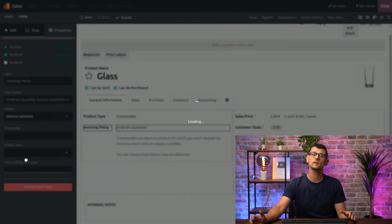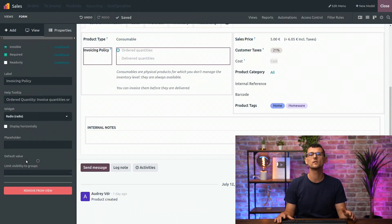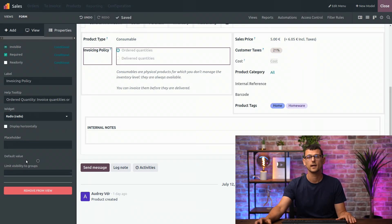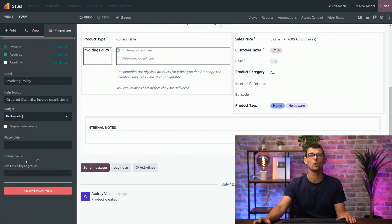This widget is useful when you only have a few options available and you want to see all of them on the form. A selection widget, on the other hand, would be more useful if we have a lot more options as we would not want to see them all on the form.